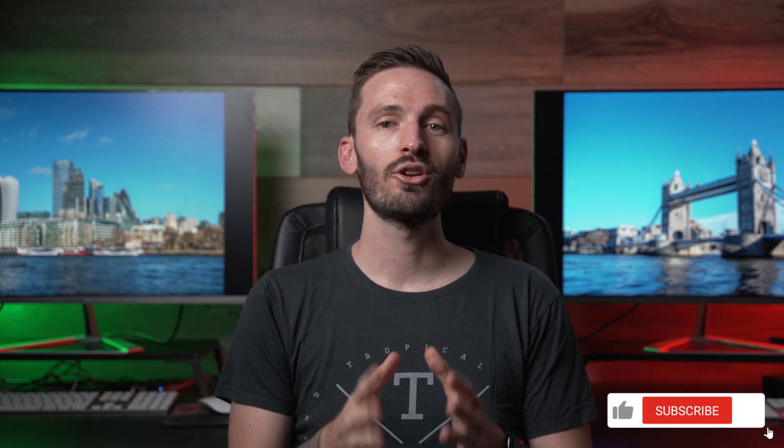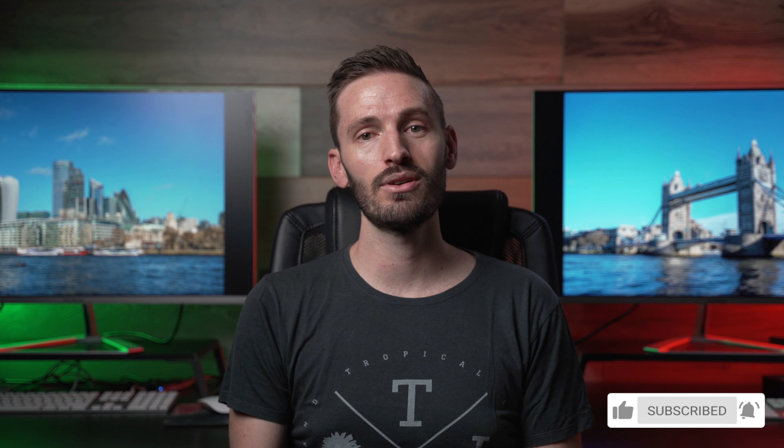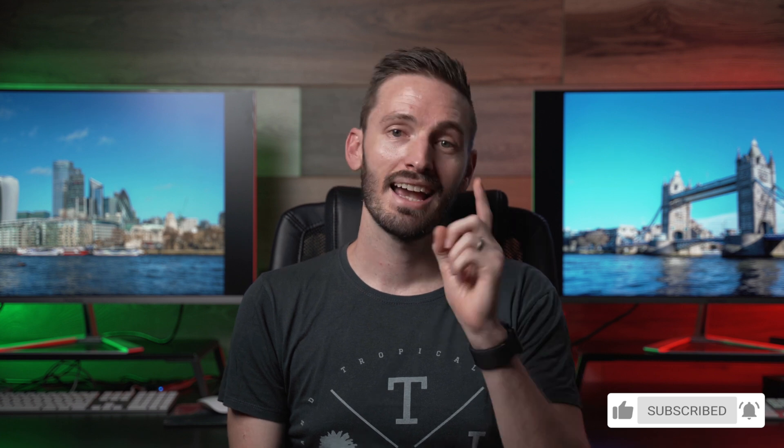That's it for this one. I hope you enjoyed it. Don't forget to subscribe to the channel, hit that notification bell and I'll catch you in the next one.